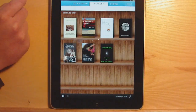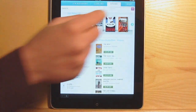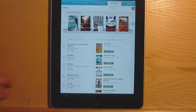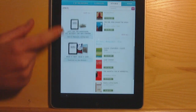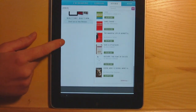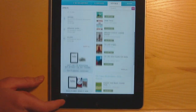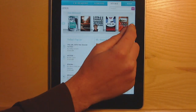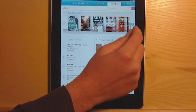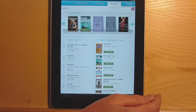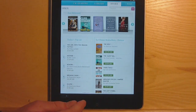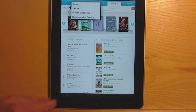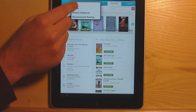Probably the nicest thing about the Kobo app is their store. They have a really nicely laid out store and they sell books in EPUB format, among a couple others, so you can read them on virtually any device except for a Kindle. They have apps for smartphones, and you can also use Adobe Digital Editions for your desktop.